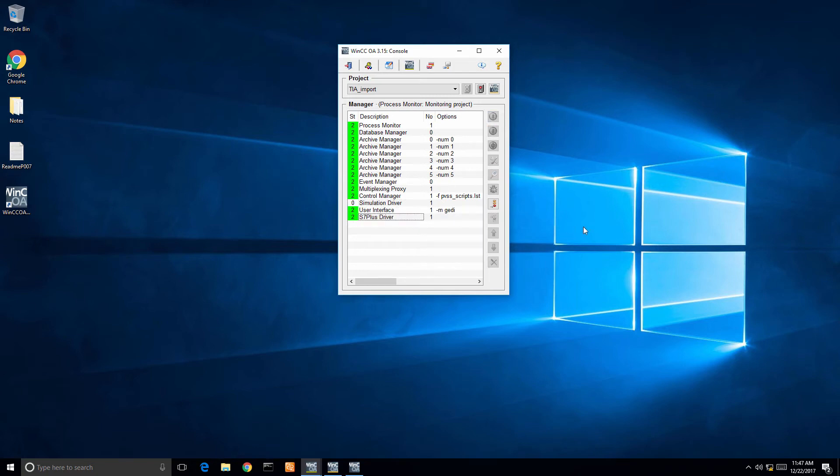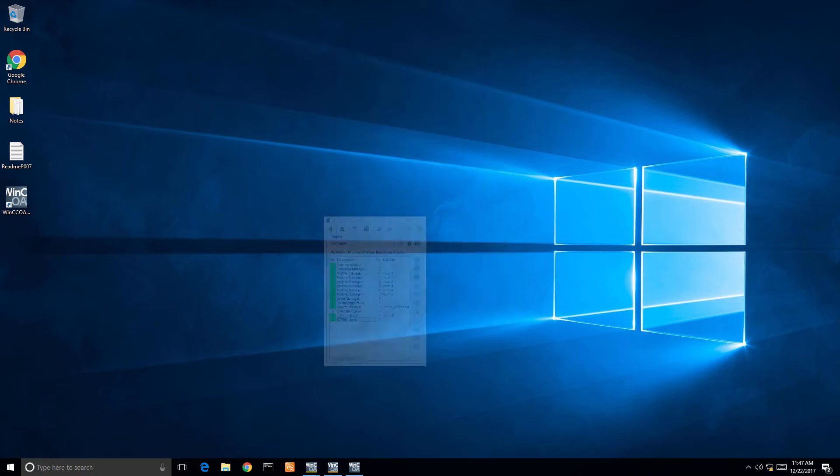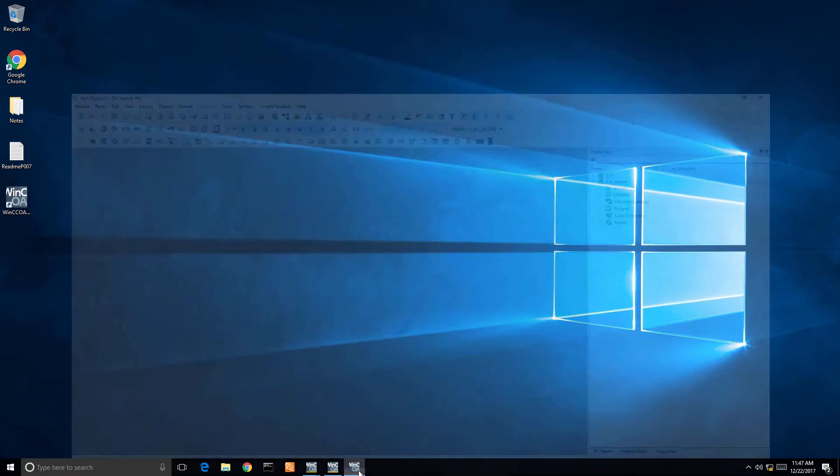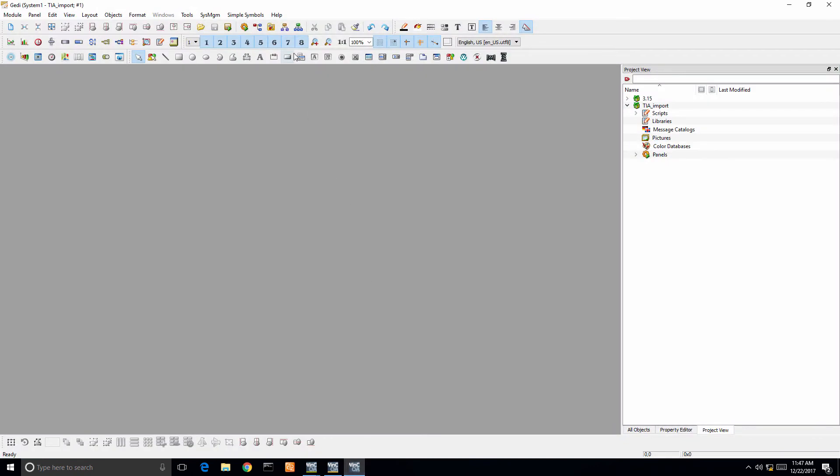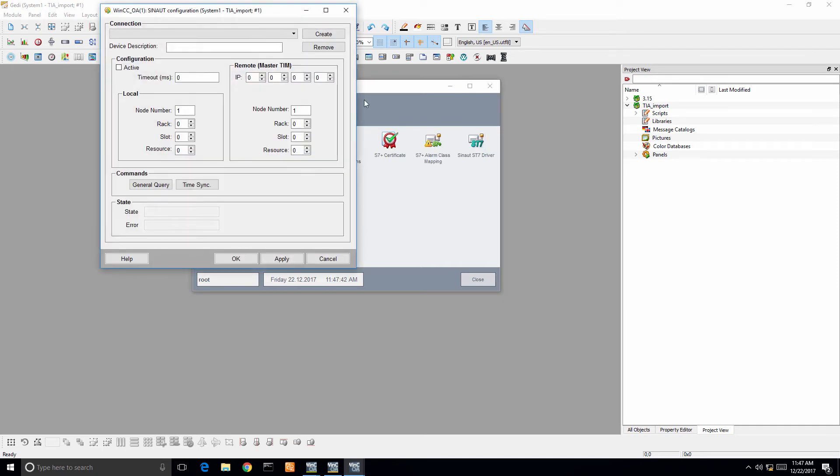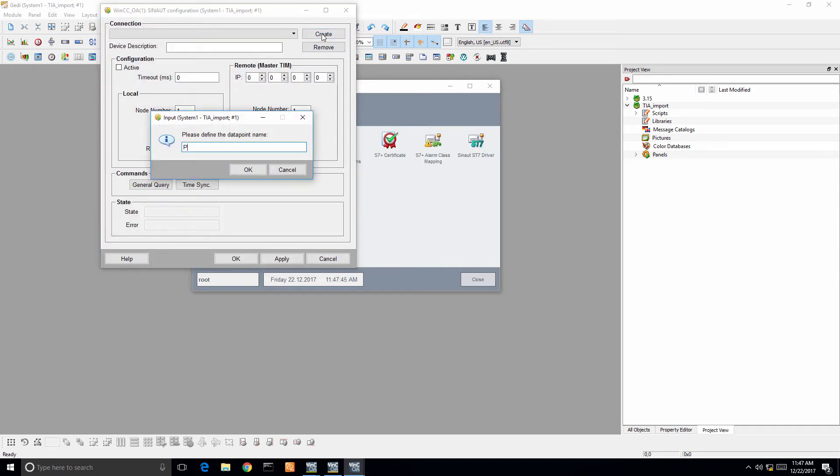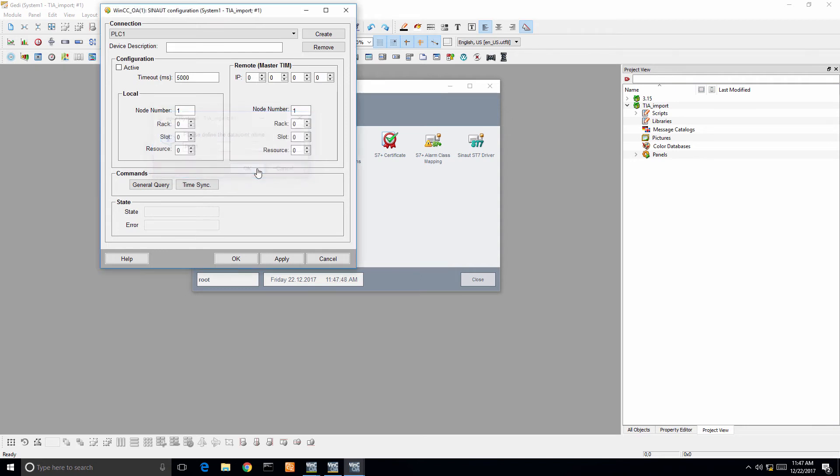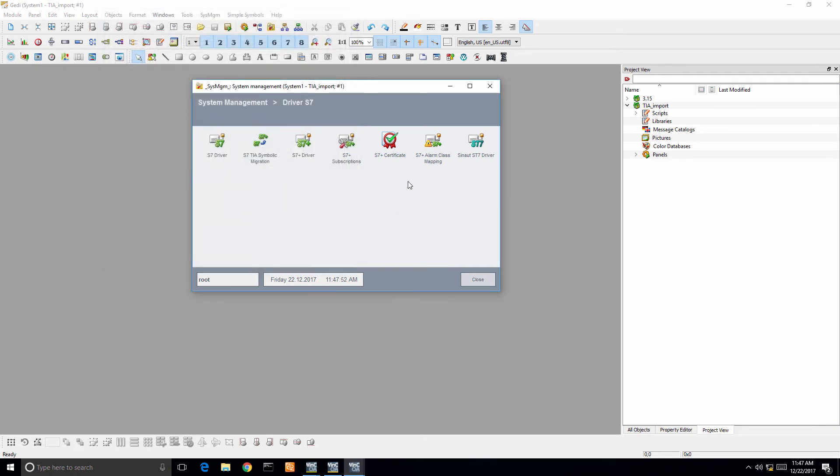From there I need to now go configure my address and everything for the PLC connection. I'm going to launch system management, I'm going to go into the S7 driver. Note there are a couple different drivers—there's the traditional S7 driver and then there's the S7 Plus. I'm going to close that and we're going to launch S7 Plus driver.